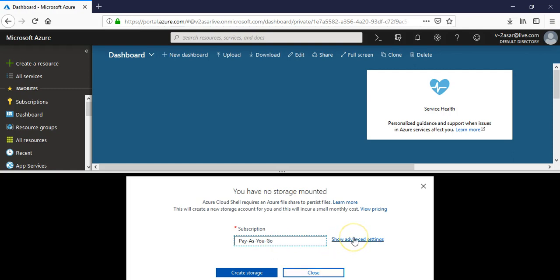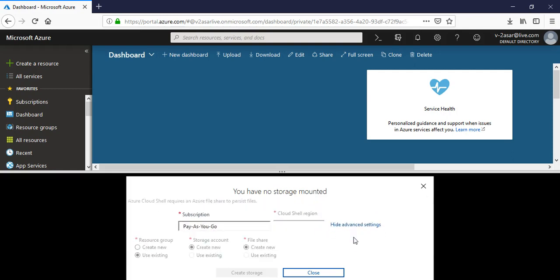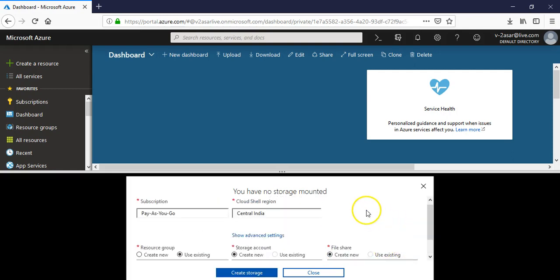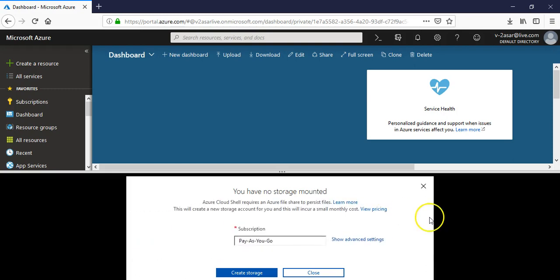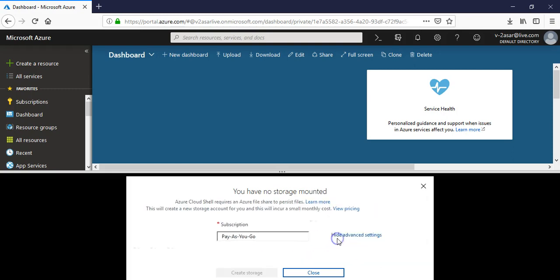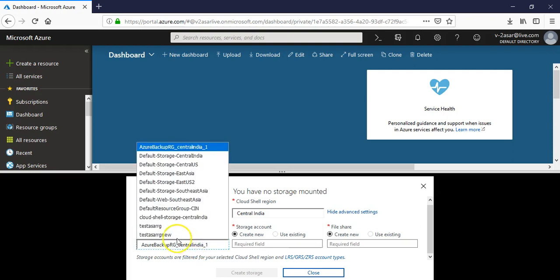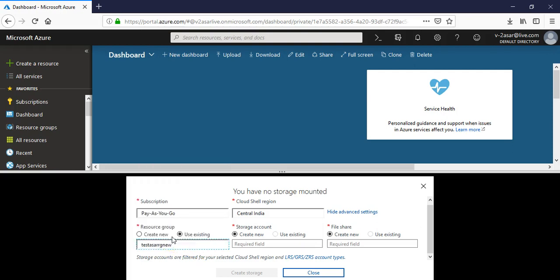If you hide the advanced settings it will create the storage account as per its own requirements, but if you click on show advanced settings you can use existing or create new resource group, storage account, and file share.